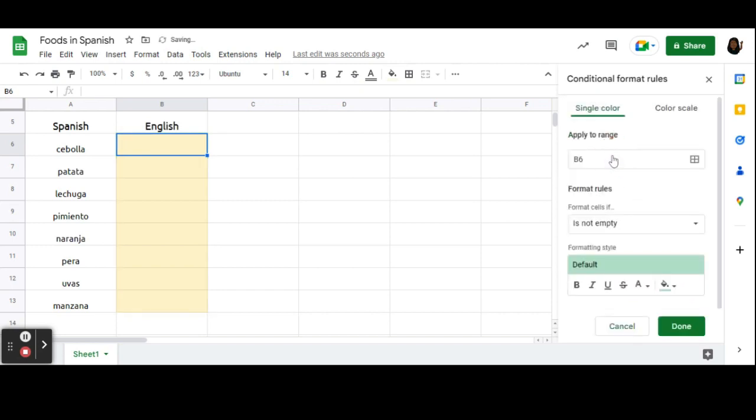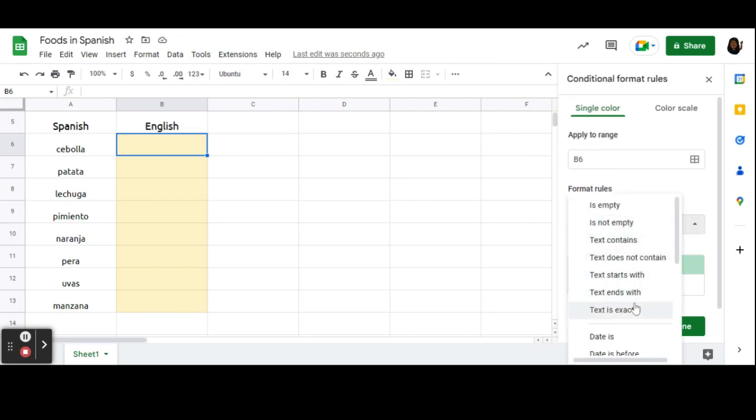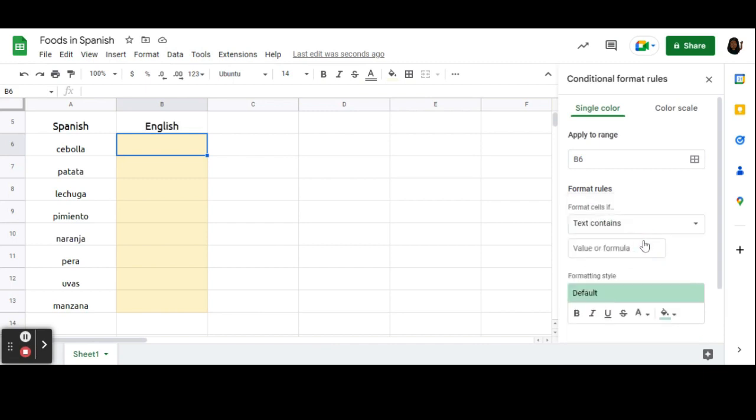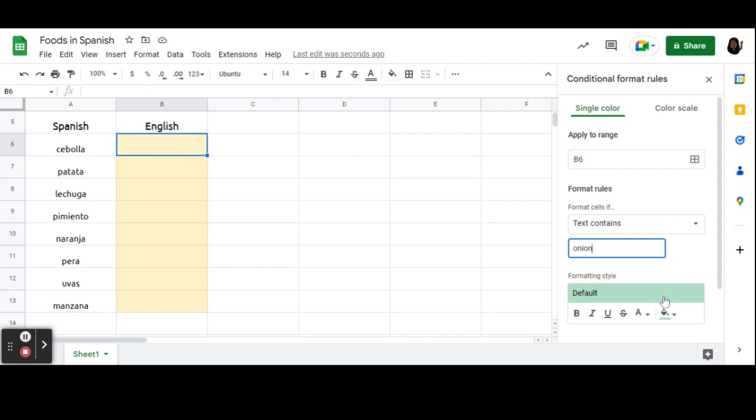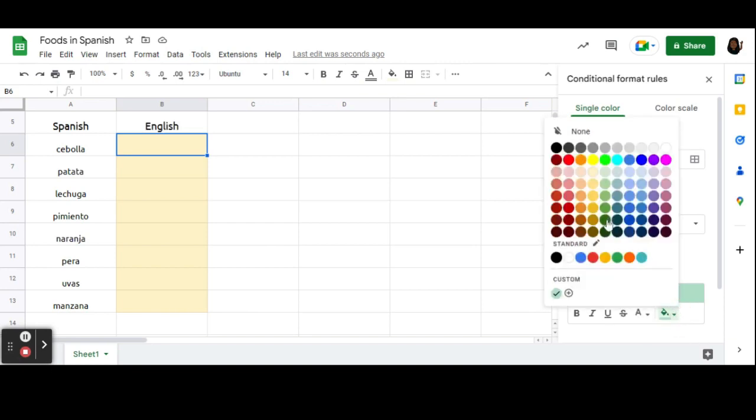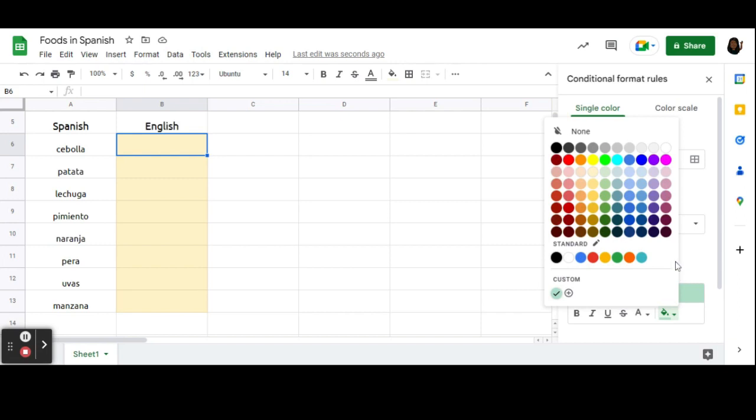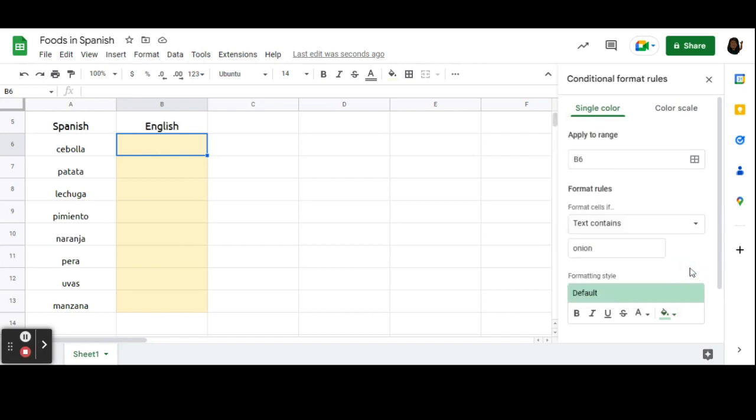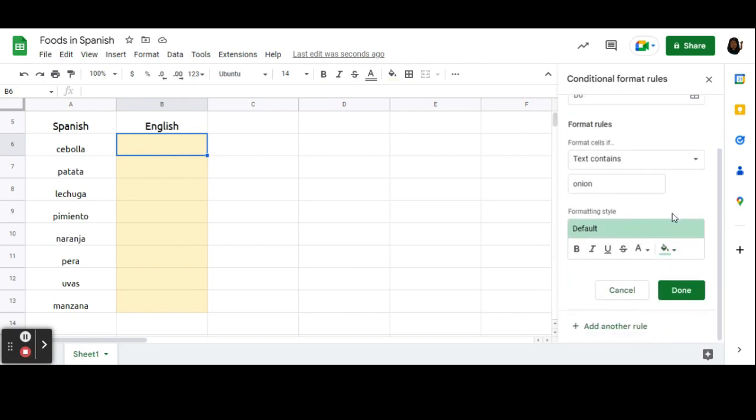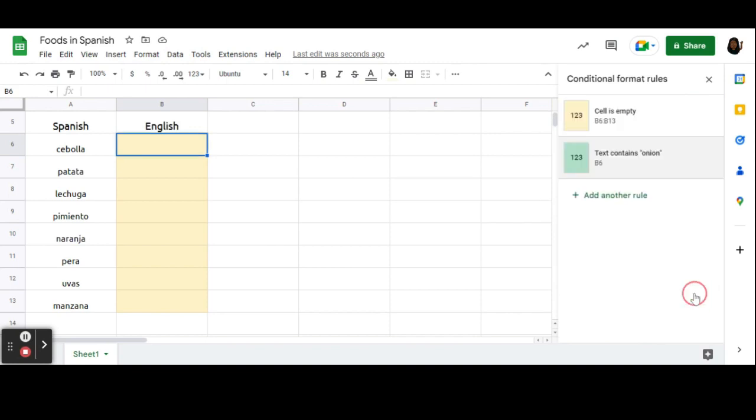I'm going to add another rule here. I'm only going to have B6 selected this time because this is where it gets really important. I'm going to say format rules, text contains. And then underneath that, it's going to open up a value or formula underneath the text contains bar. I'm going to type the word onion here because that is the word that needs to go here in order for the students to get it correct. By default, it will turn this green. You can change it to whatever green you want, whatever color you want. You could customize the colors down here. I'm just going to keep the theme of these pastel-y colors going. Then I will scroll down and do done.